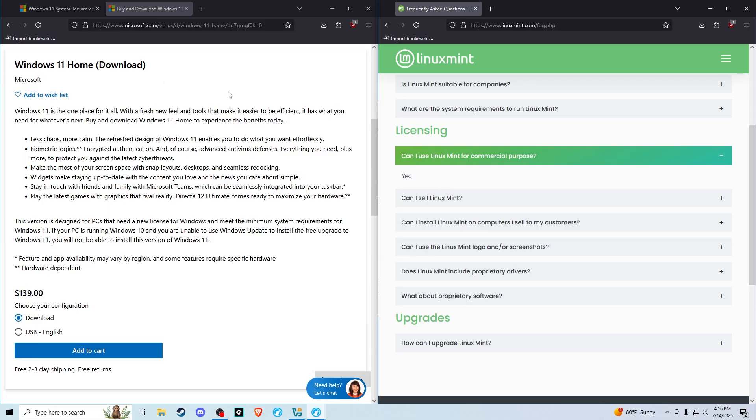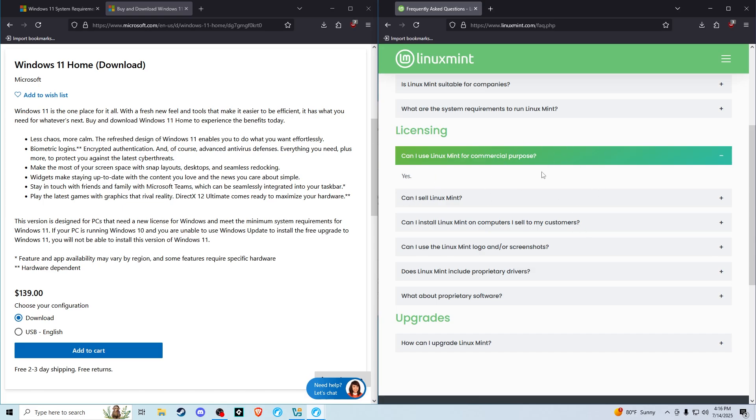Usually with Windows 11 there's a pro license and the pro license costs more. It costs two hundred dollars. Linux Mint can be used for commercial purposes for free and you can even sell Linux Mint without permission.